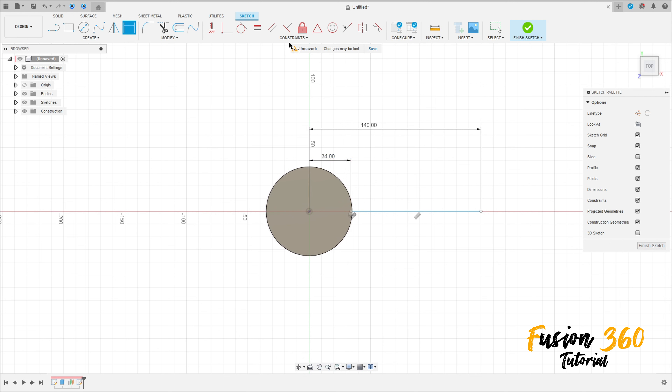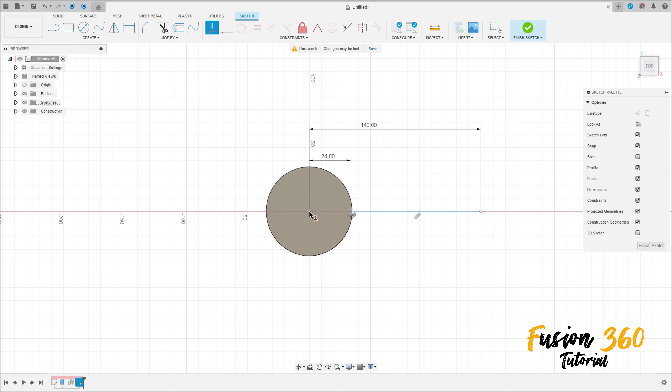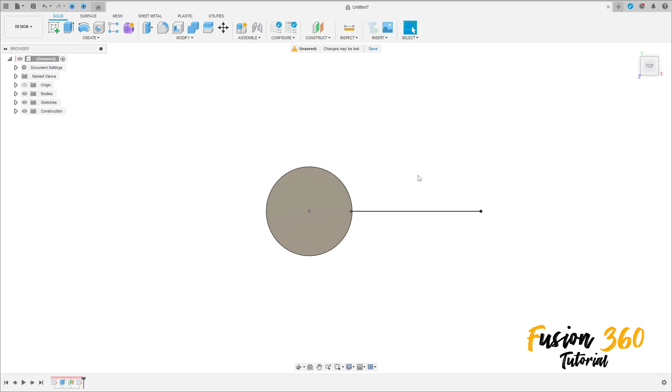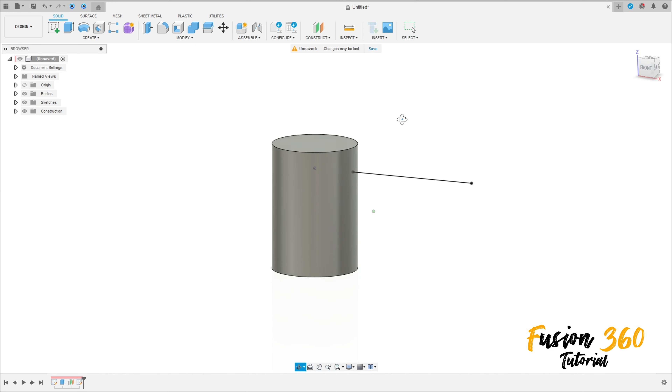Go to construct, select horizontal vertical, click here on this point and the midpoint here. Finish the sketch, we have this.